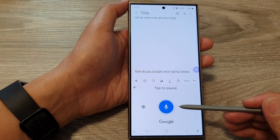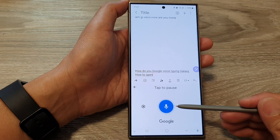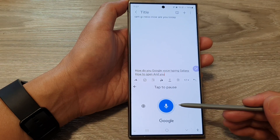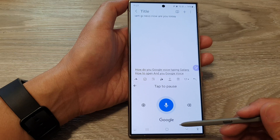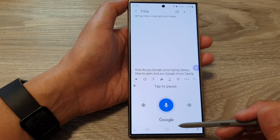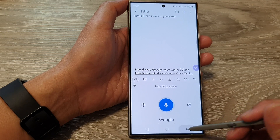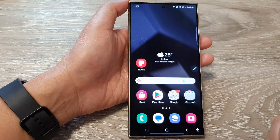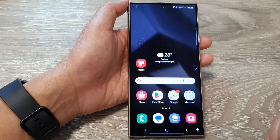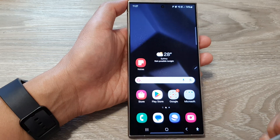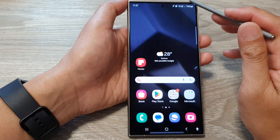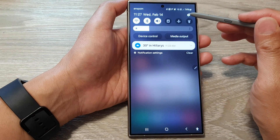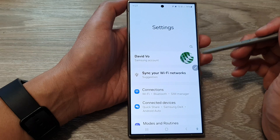How to open and use Google Voice typing on the Samsung Galaxy S24 series. First, tap on the home button to go back to the home screen. Then from the home screen, swipe down at the top and then tap on the settings icon.